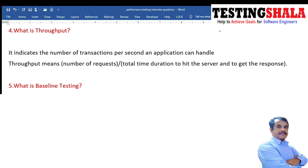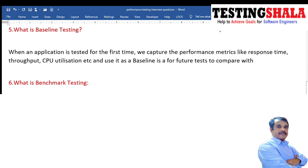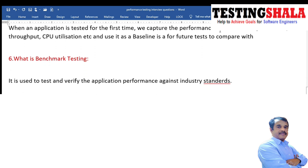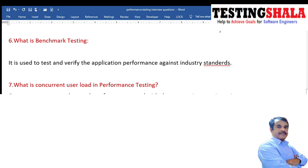What is baseline testing? Baseline testing is a kind of testing performed when we are testing an application for the first time. We capture metrics such as response time, throughput, and CPU utilization — these initial metrics are called baseline metrics, and this process is called baseline testing.